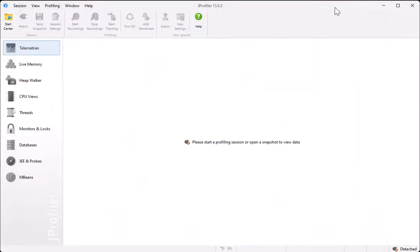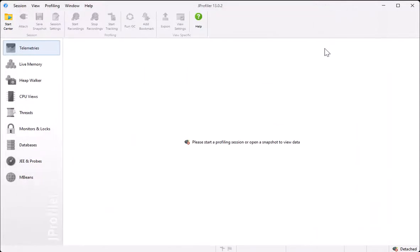However, J-Profiler offers a quick and easy way to add a certain class of custom probes in the UI with just a few clicks and a minimum of code. Let's have a look.